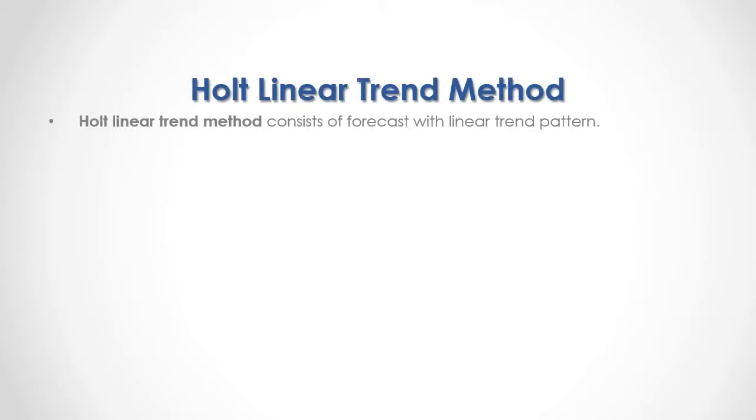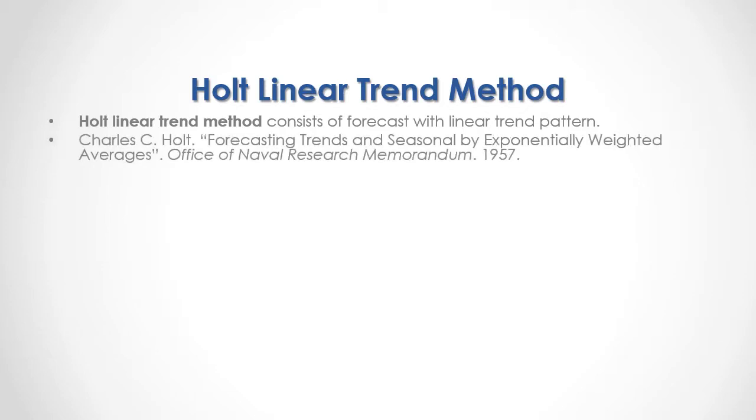An example of Double Exponential Smoothing Methods is Holt Linear Trend Method, which consists of forecasts with linear trend pattern. For full reference, I recommend that you read Charles Holt's "Forecasting Trends and Seasonal by Exponentially Weighted Averages," published by the Office of Naval Research Memorandum in 1957.